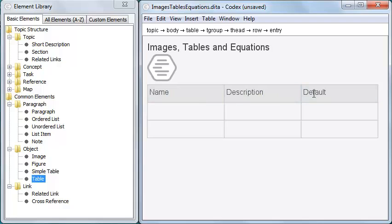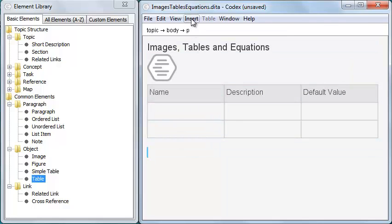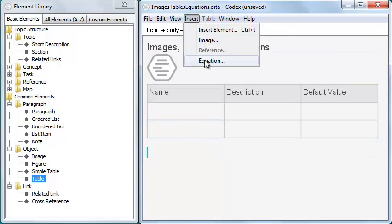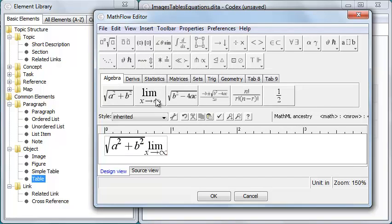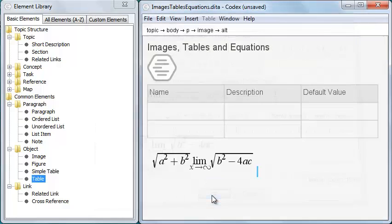To insert an equation, place the cursor and then click Insert Equation. Codex includes the MathFlow Equation Editor, but to use MathFlow with Codex, you must purchase a MathFlow license from Design Science.